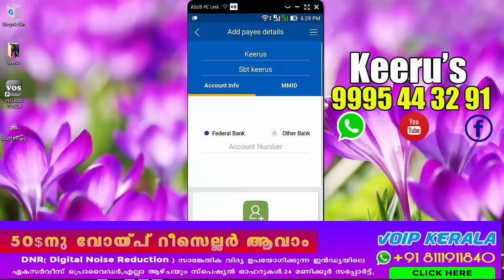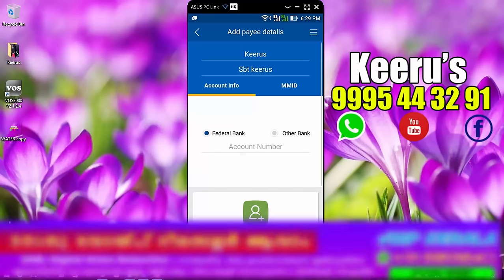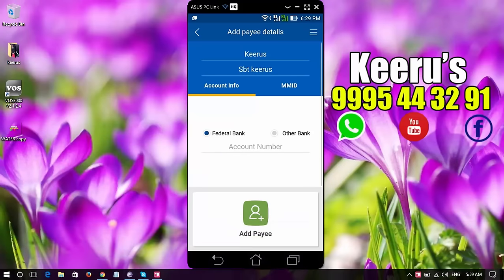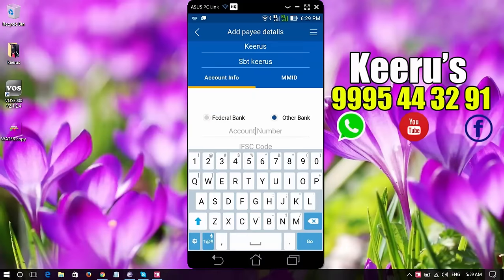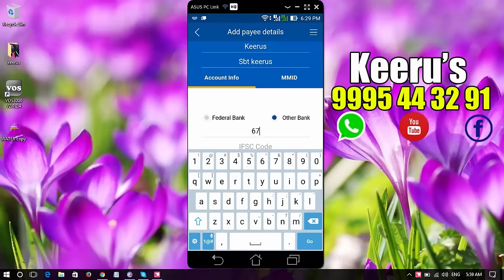I am using account info. Federal Bank account number. Other bank account number. Bank account number.